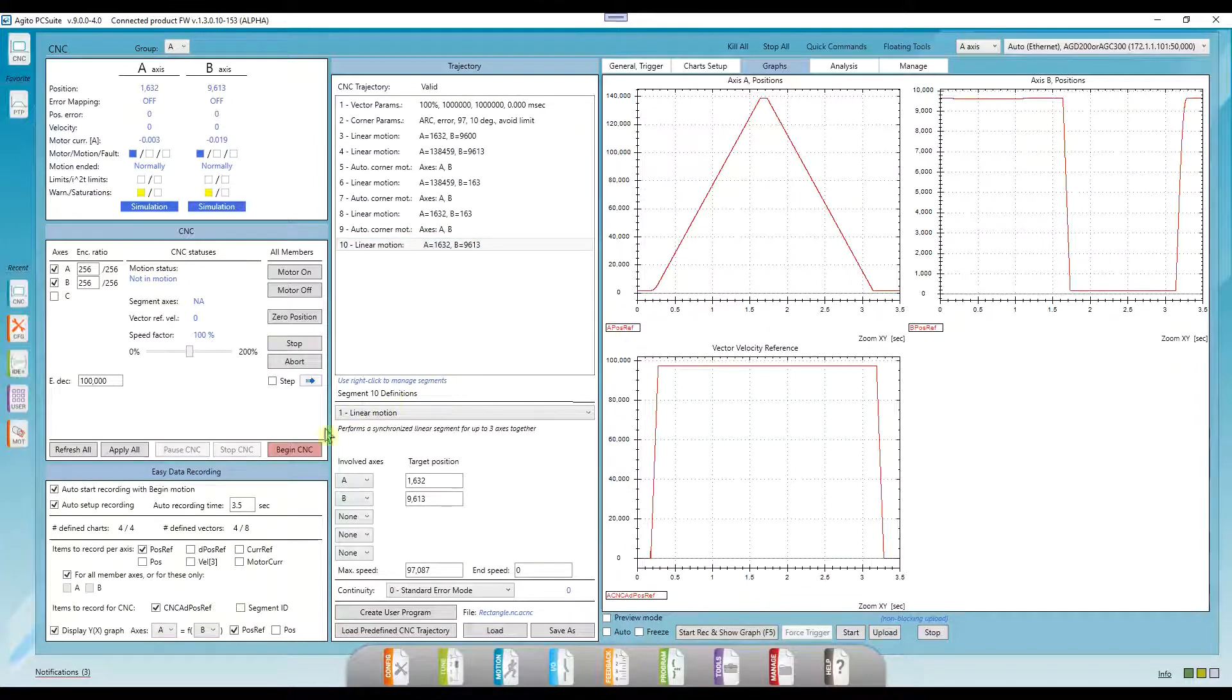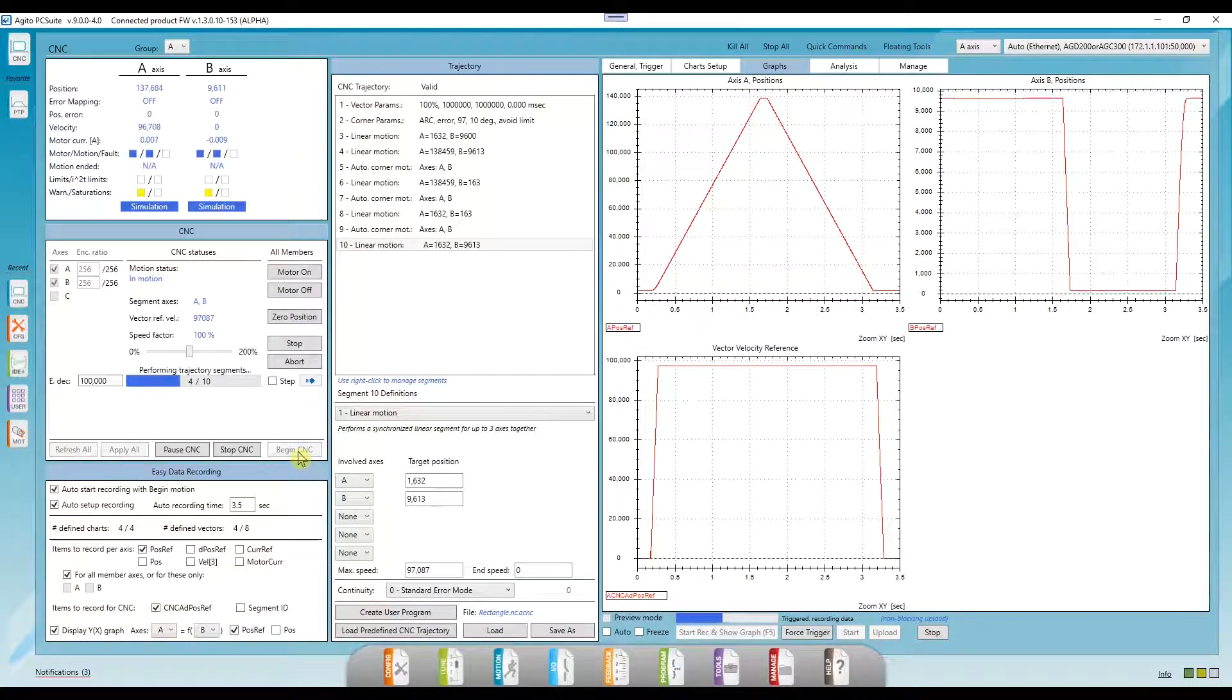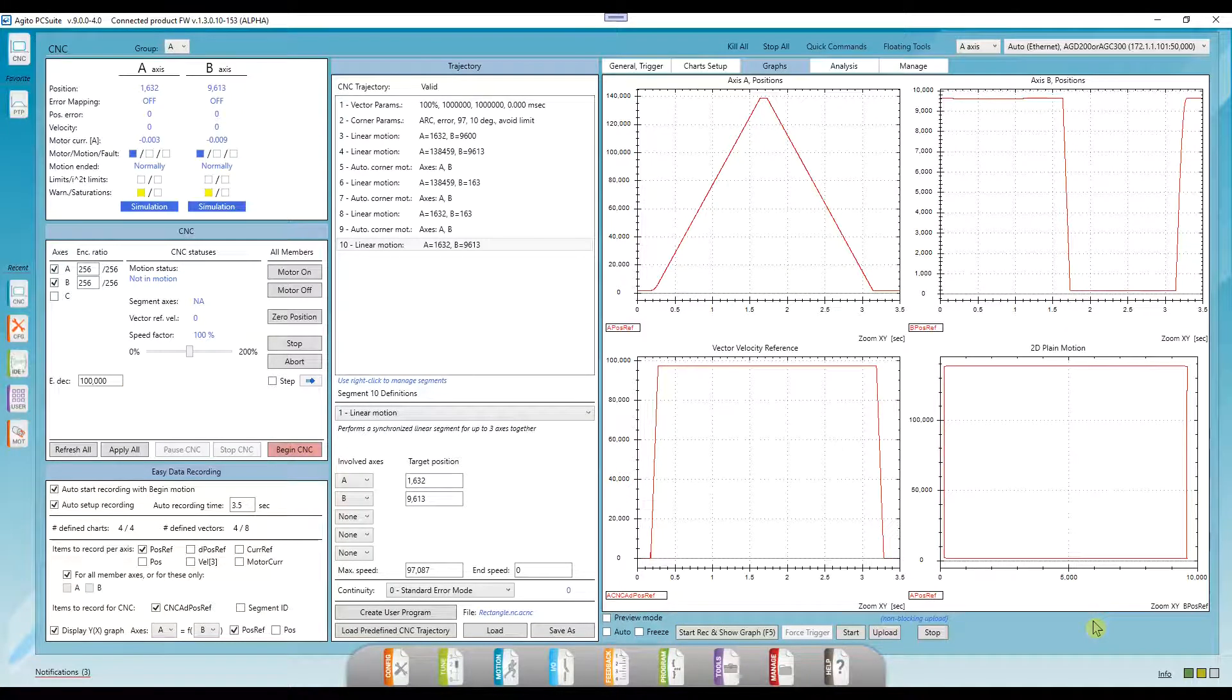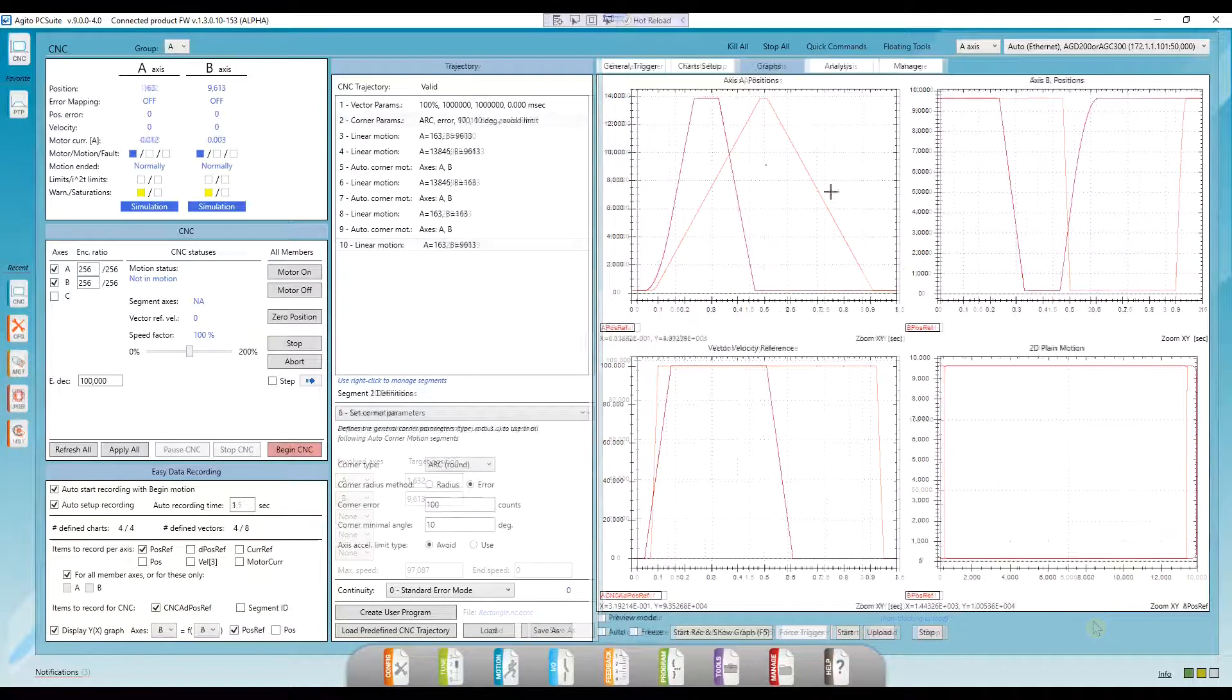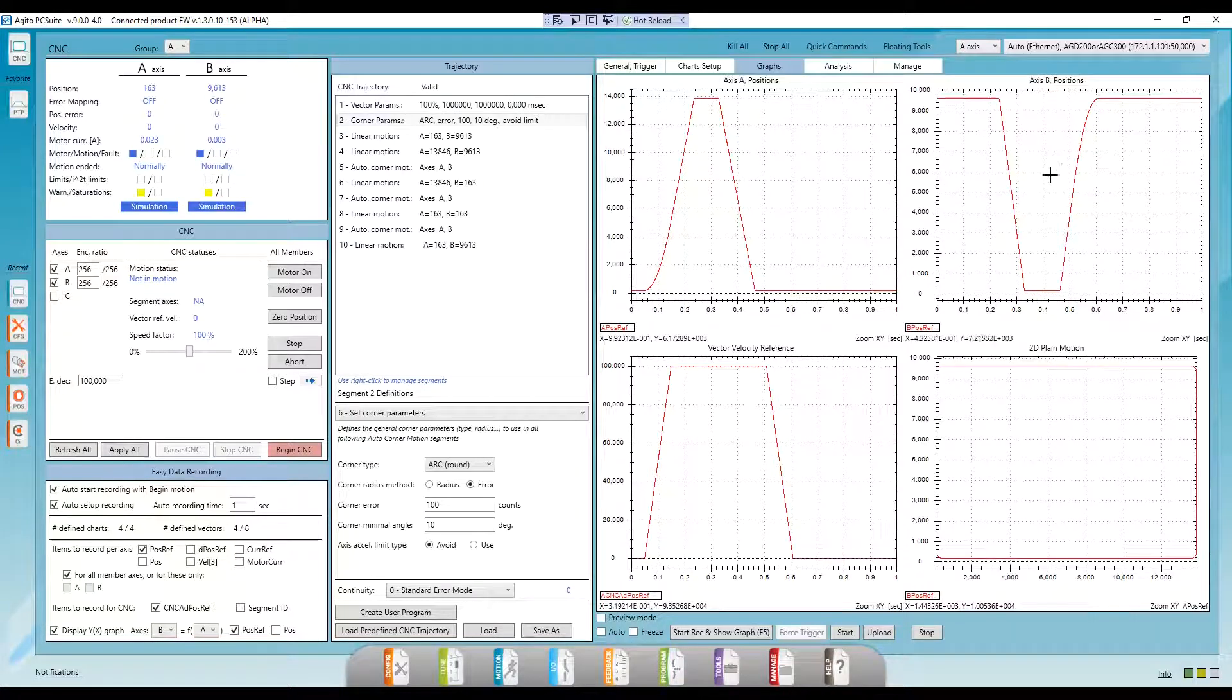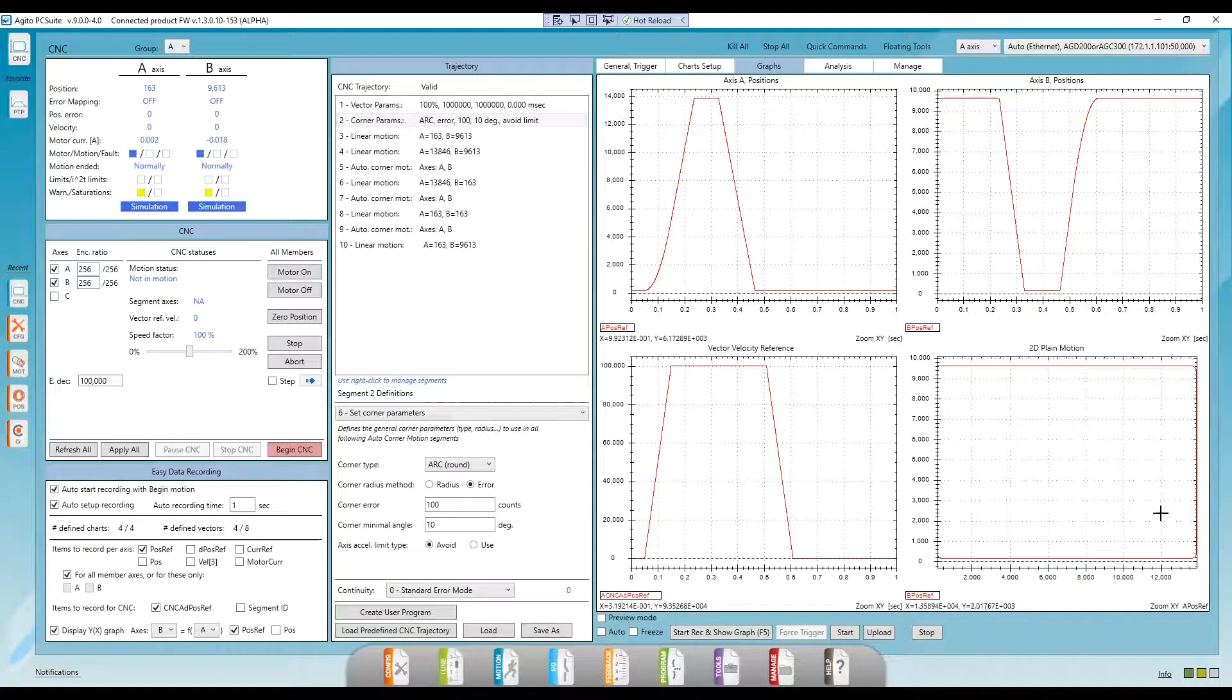Let's click on Begin CNC to start the motion and record. We can see here the separate motion of both axes, and we can see here their combined motion.